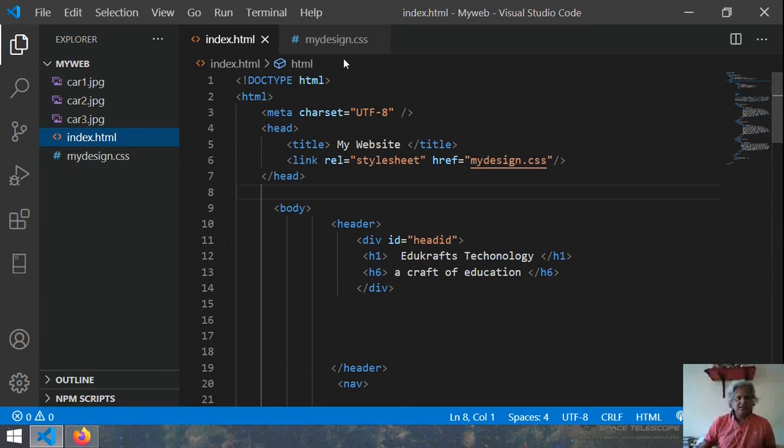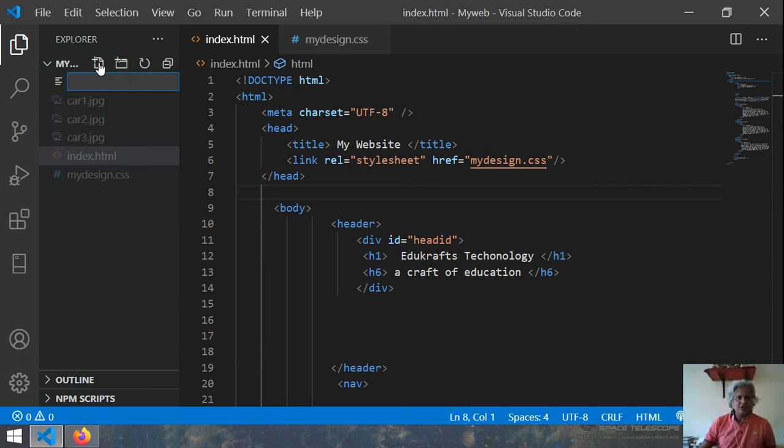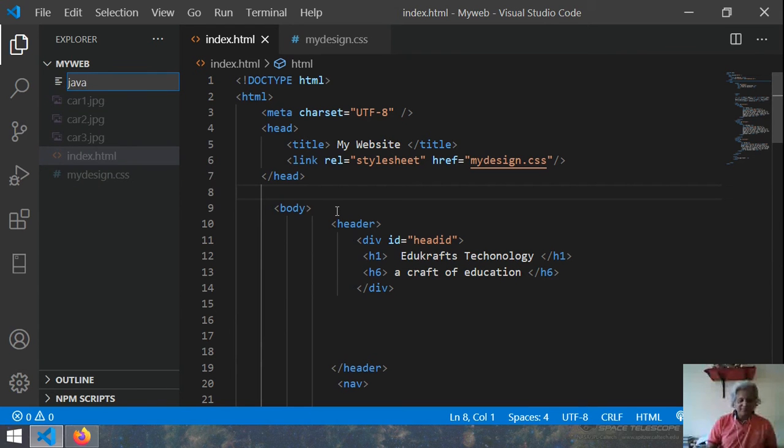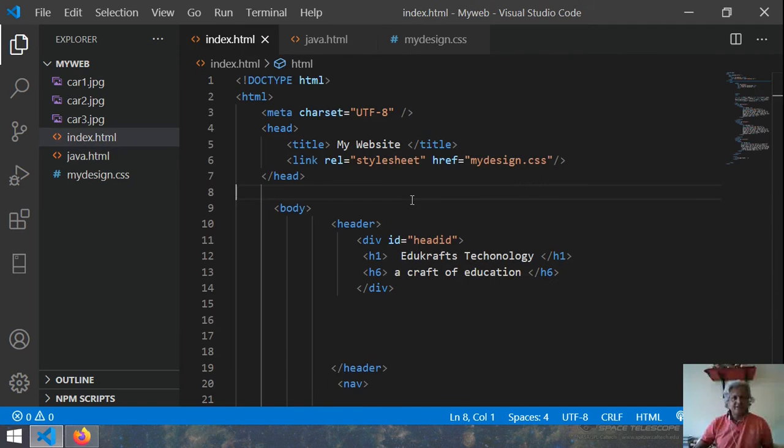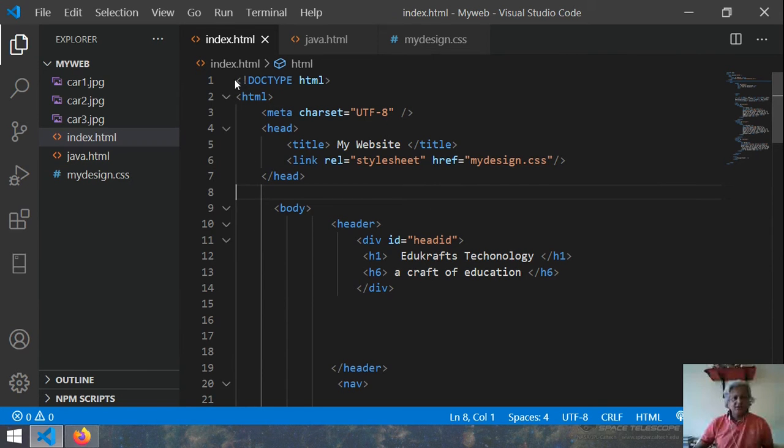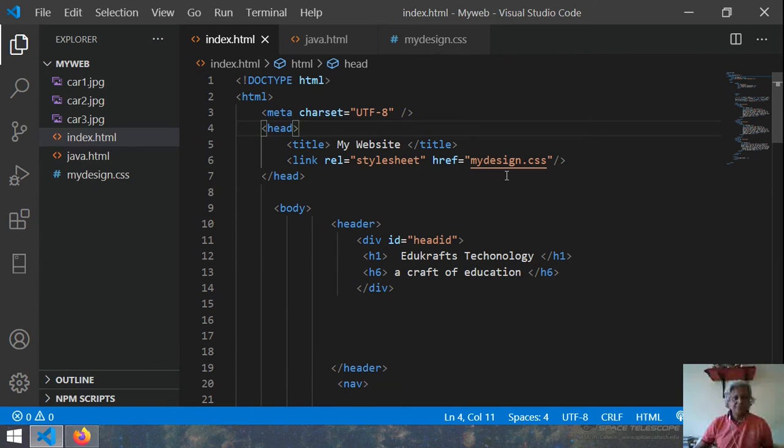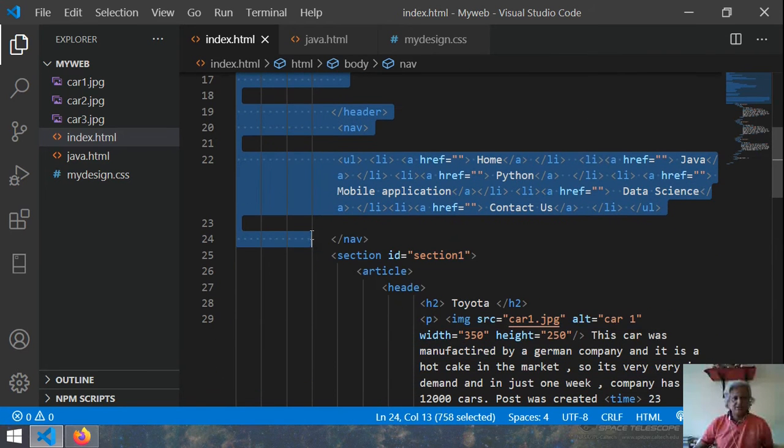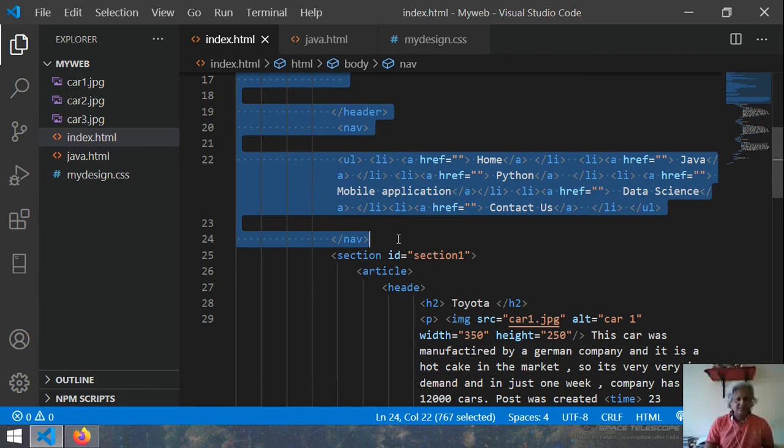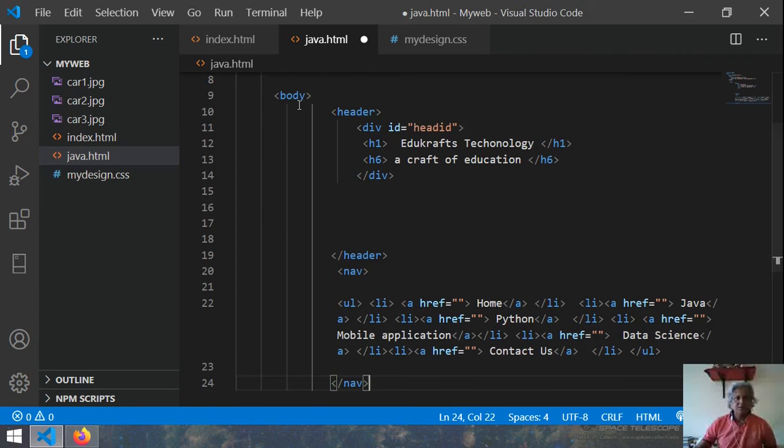So here I say that I make another file call it as a java.html. Okay, this is the java.html and the basic structure till this part means from this header is same. So I go and paste it there.